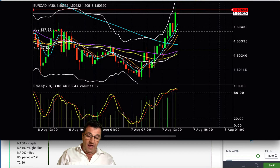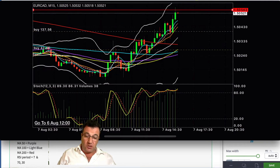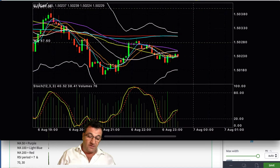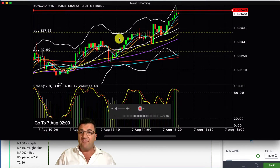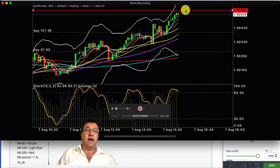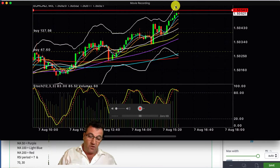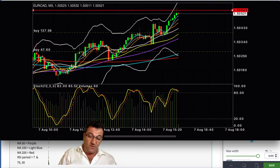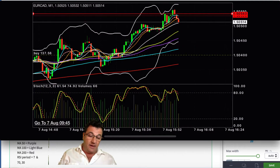Looking at the 5-minute chart: still stuck on that line of resistance with the white Bollinger band present. We now have three confirmations — three time frames showing the same thing. On the 1-minute chart, we're going down to the white mid-line of the Bollinger band, which will probably act as support; if not, it'll go down to the yellow line.